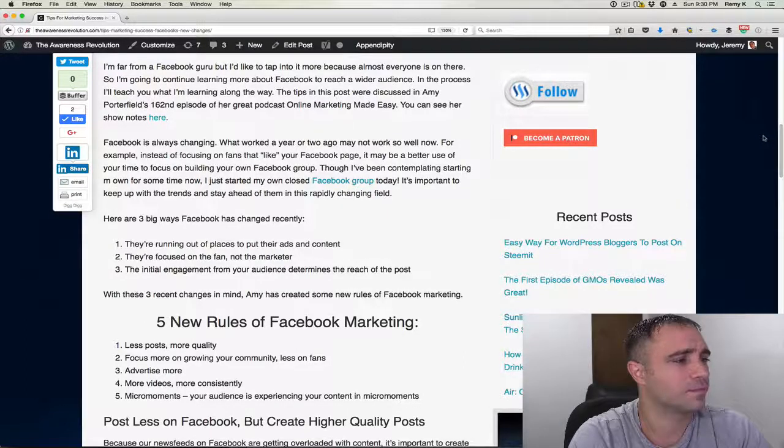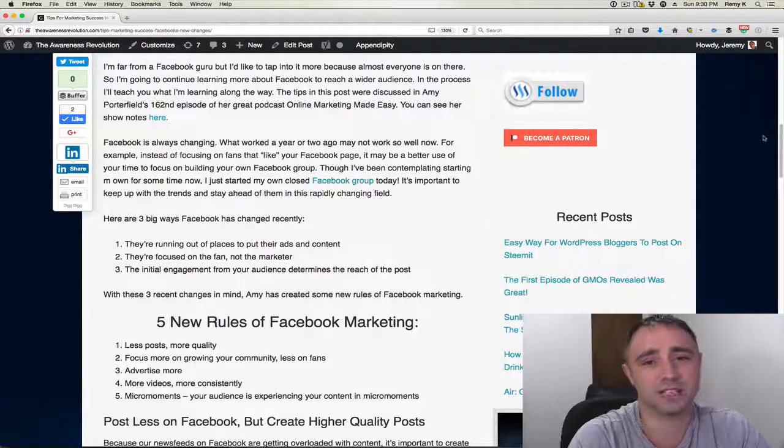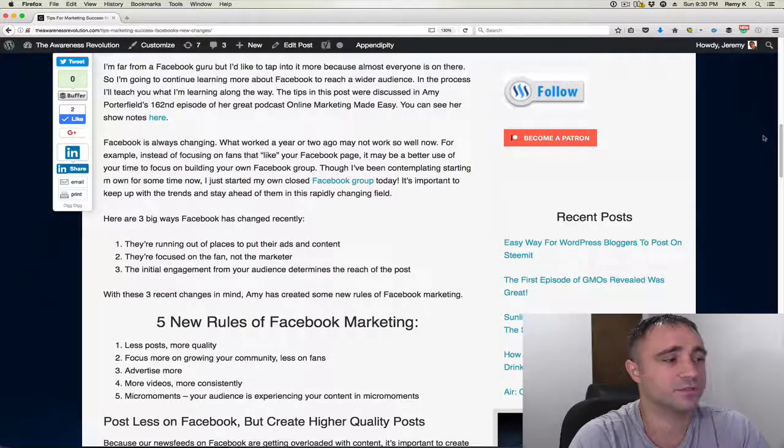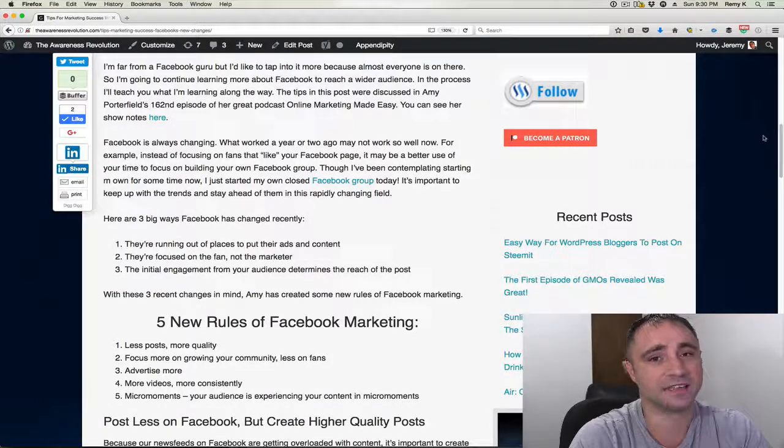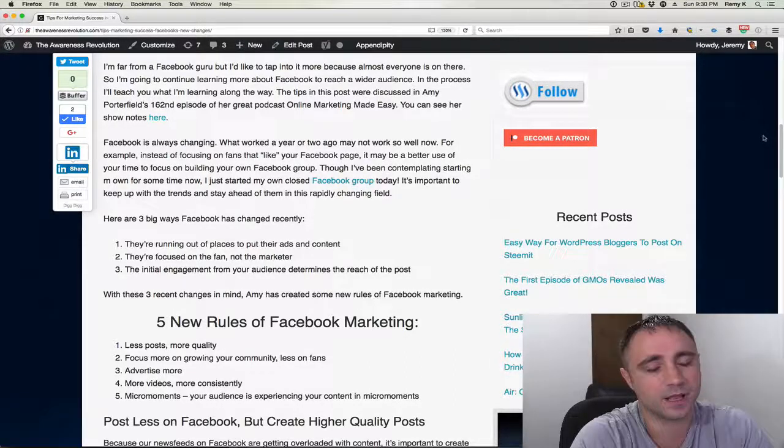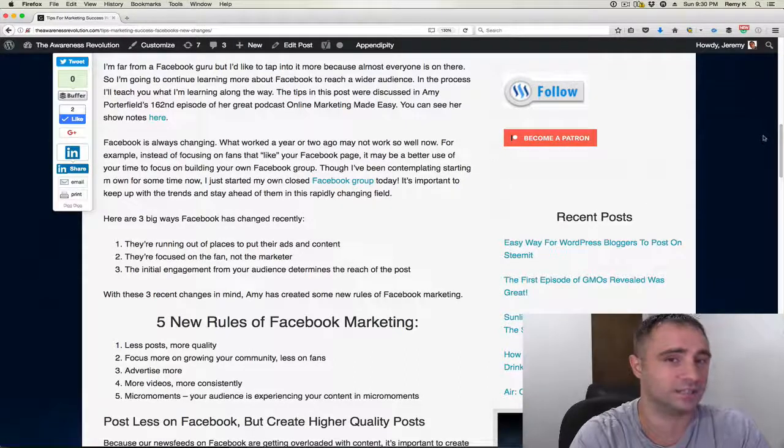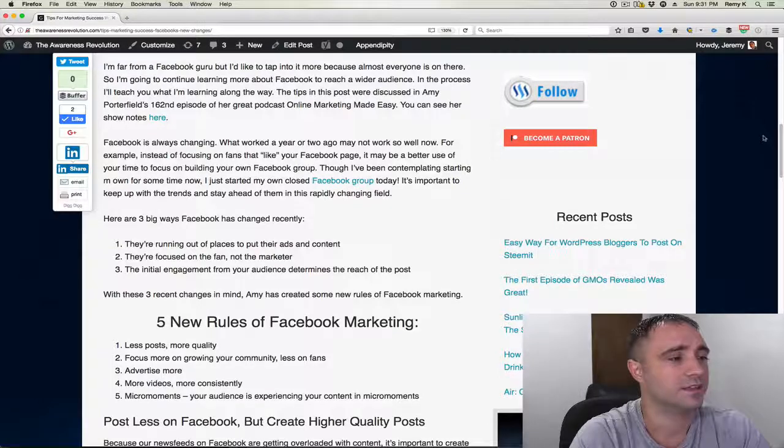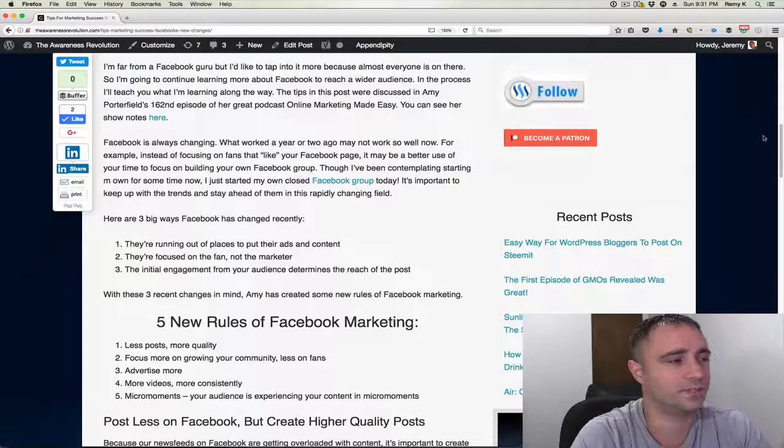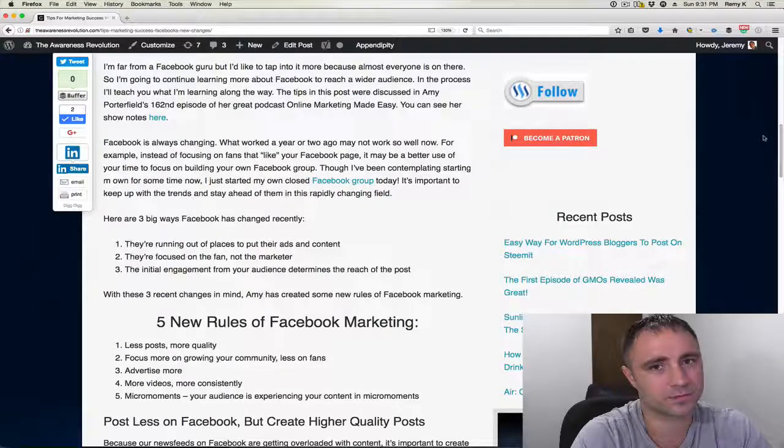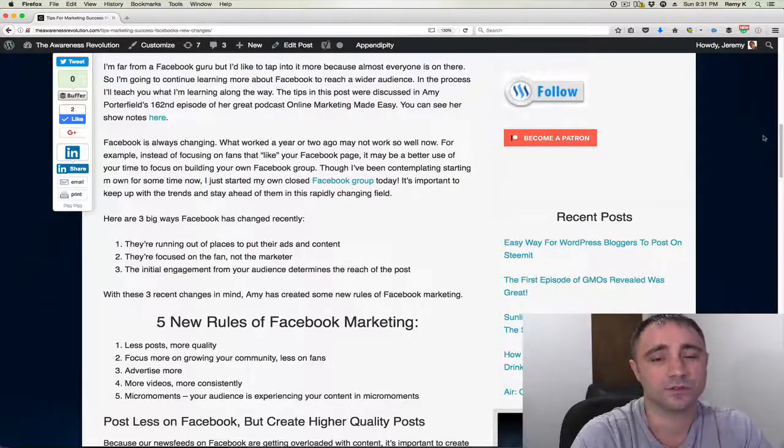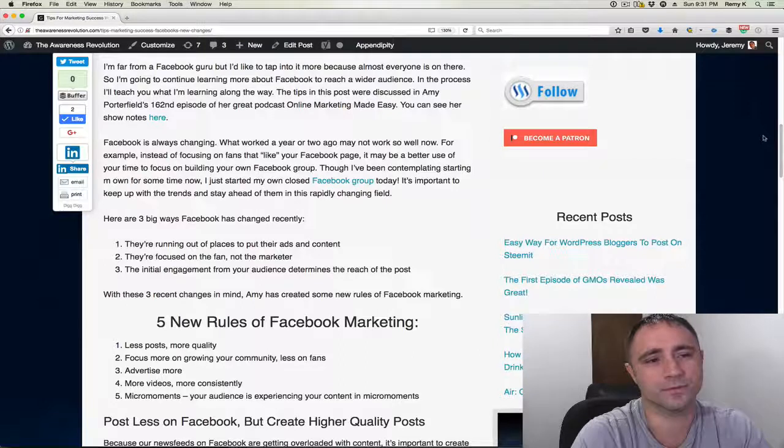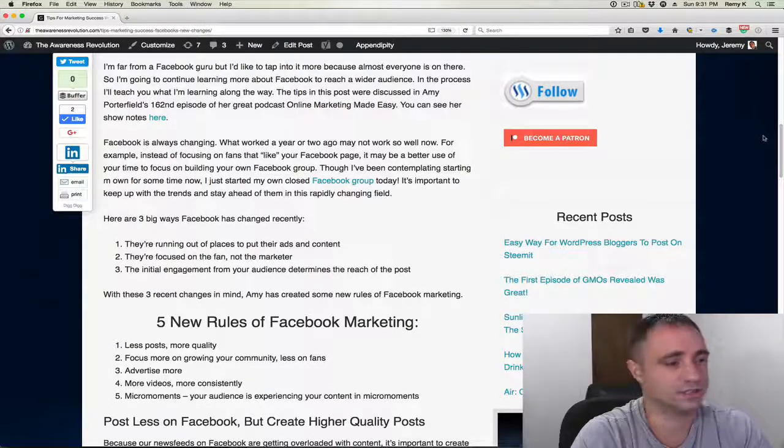So here's three big ways that Facebook has changed recently. The first one is they're running out of places to put their ads and content because there's just so many people advertising, so many people posting. We can only look at so much content in a day, so it's really getting flooded. The second change is that they're focused more on the fan, not on the marketer. They want to provide a good user experience for the fans, not necessarily for you.